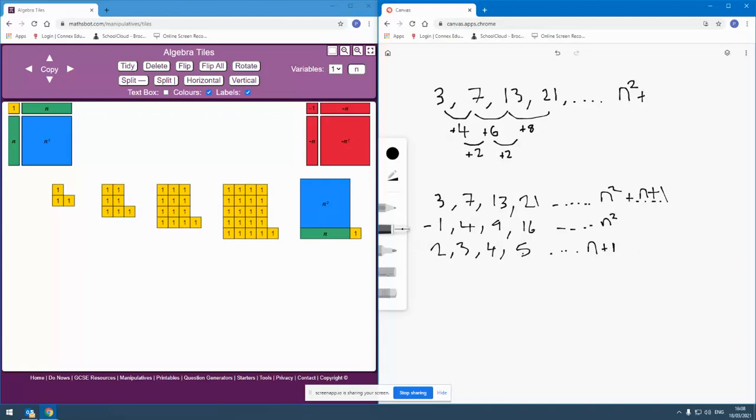So, that is my short video on how we might model the process of subtracting the squared part to leave a linear sequence in order to find the nth term of a quadratic sequence altogether.